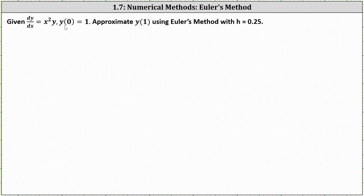Given dy/dx equals x squared y with y of 0 equals 1, we're asked to approximate y of 1 using Euler's method with h equals 0.25.